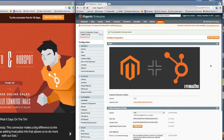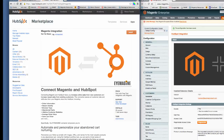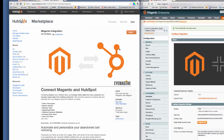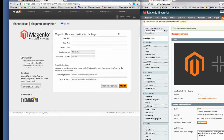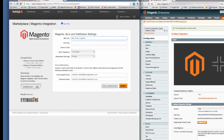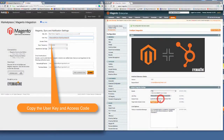Now let's configure the HubSpot side so both systems communicate with each other. At the HubSpot integration homepage, click on the Start Your Free Trial button. And since you have already logged in, your username should appear in the upper right corner. Click on the Install button, then the Launch button. When the screen refreshes, enter your Magento store-based URL. Then copy the User Key and the Access Code from the Magento Admin HubSpot integration screen, then click the Submit button.